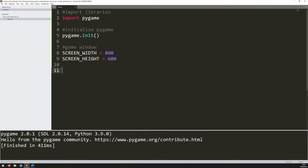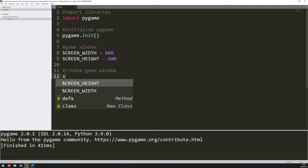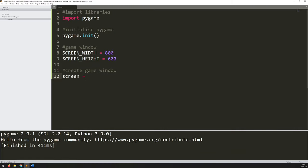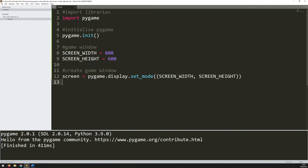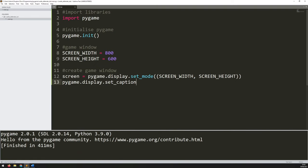With that done, I can create the game window itself. I'll add a comment to say 'create game window'. I need to assign it to a variable — I'm going to call my window 'screen'. So: screen = pygame.display.set_mode, and in here I put in those two arguments for the screen width and the screen height. This tells Pygame to create a display window that is this many pixels wide and this many pixels tall. I also want to give this window a title: pygame.display.set_caption, and I'm going to call this 'Castle Defender'. This is the text that comes up at the top of the game window.